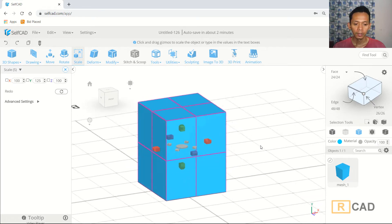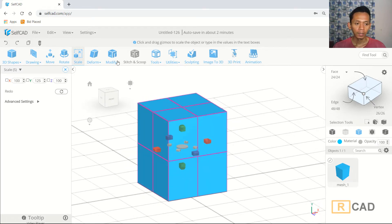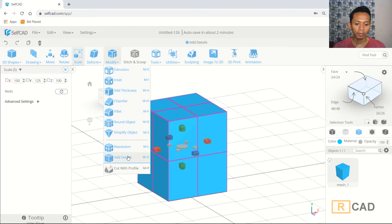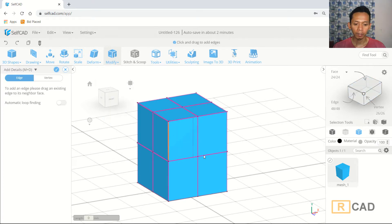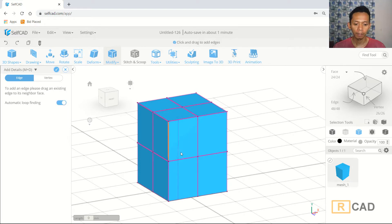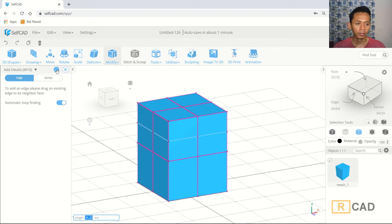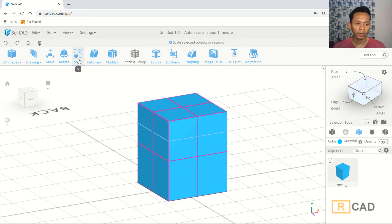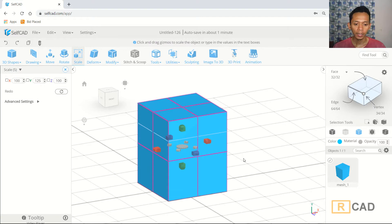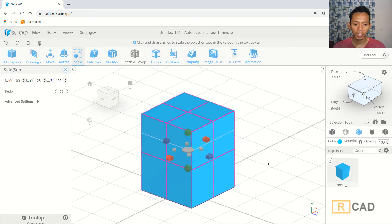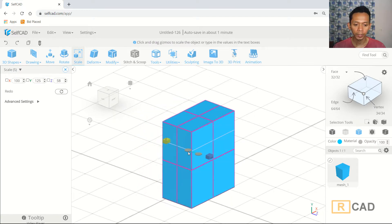This is enough. I will use the add details option, and then we can create a new edge using the automatic loop finding tool. Click it to create a new edge. Next, we can use the scale command — scale in the blue axis and move it into position.